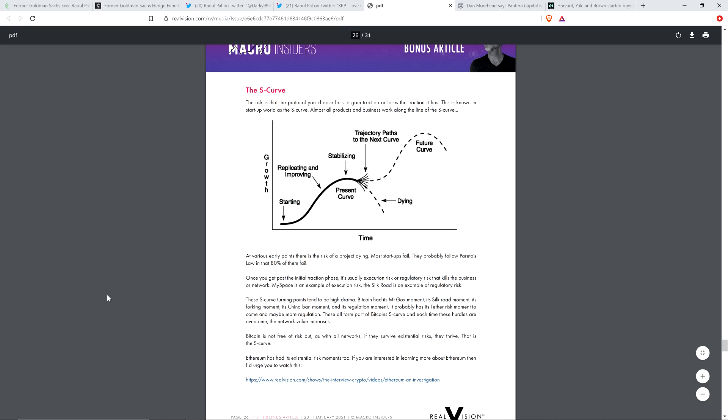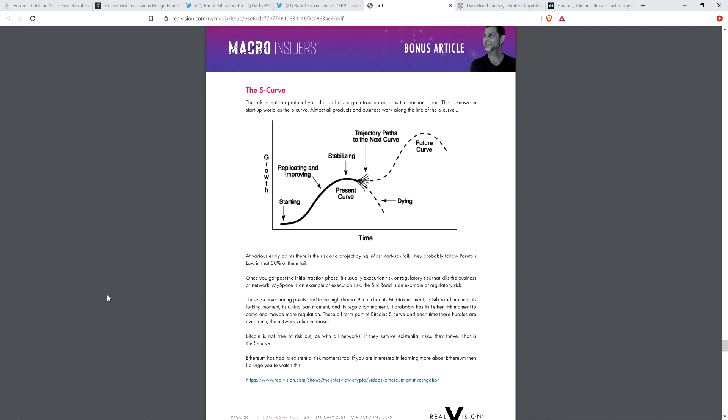And so that's what the chart is representing in case you can't look. Anyway, his piece continues. At various early points, there is the risk of a project dying. Most startups fail. They probably follow Pareto's law in that 80% of them fail. Once you get past the initial traction phase, it's usually execution risk or regulatory risk that kills the business or network.